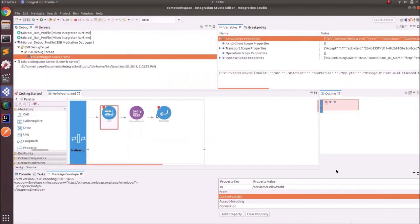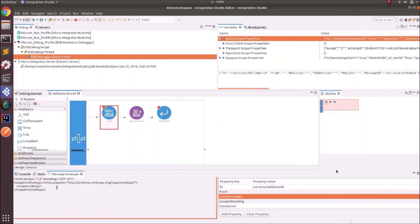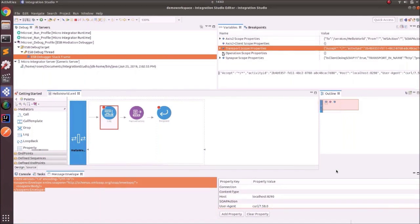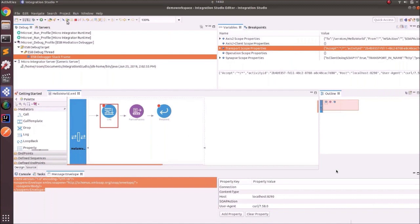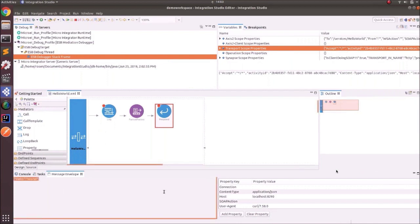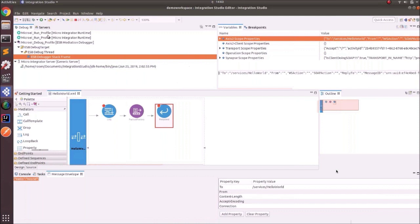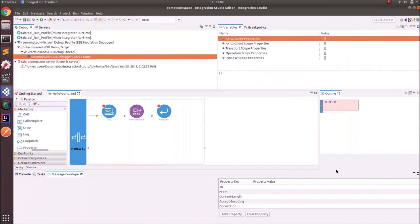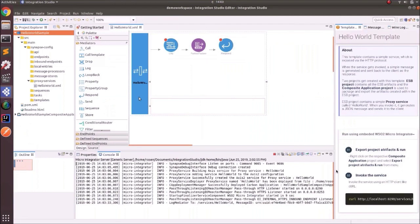It automatically changes to the debug view. You can see the log mediator gets hit first. In the debug view you can see the message envelope, debug properties, and variables. Click Resume — now you can see the debug is hitting at the respond mediator. In the response mediator you can see the hello world message, along with properties and variables. Click Resume again, then stop debug and switch back to the Integration Studio UI.